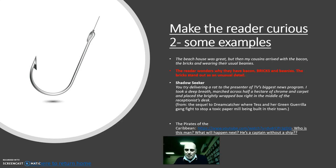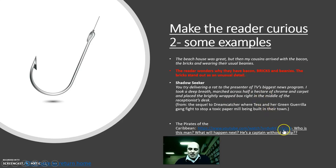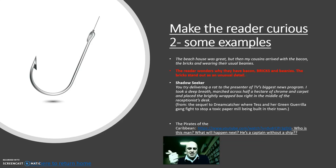Here's an example from Shadow Seeker: 'You try delivering a rat to the presenter of TV's biggest news program. I took a deep breath, marched across half a hectare of chrome and carpet, and placed the brightly wrapped box right in the middle of the receptionist's desk.' This is from the sequel to Dreamcatcher — we're wondering why they're delivering a rat. That's weird, and it makes us curious what's going to happen. You can also watch the opening of Pirates of the Caribbean — you don't know who this character is, you're wondering what's going to happen, and then he's revealed as a captain without a ship.